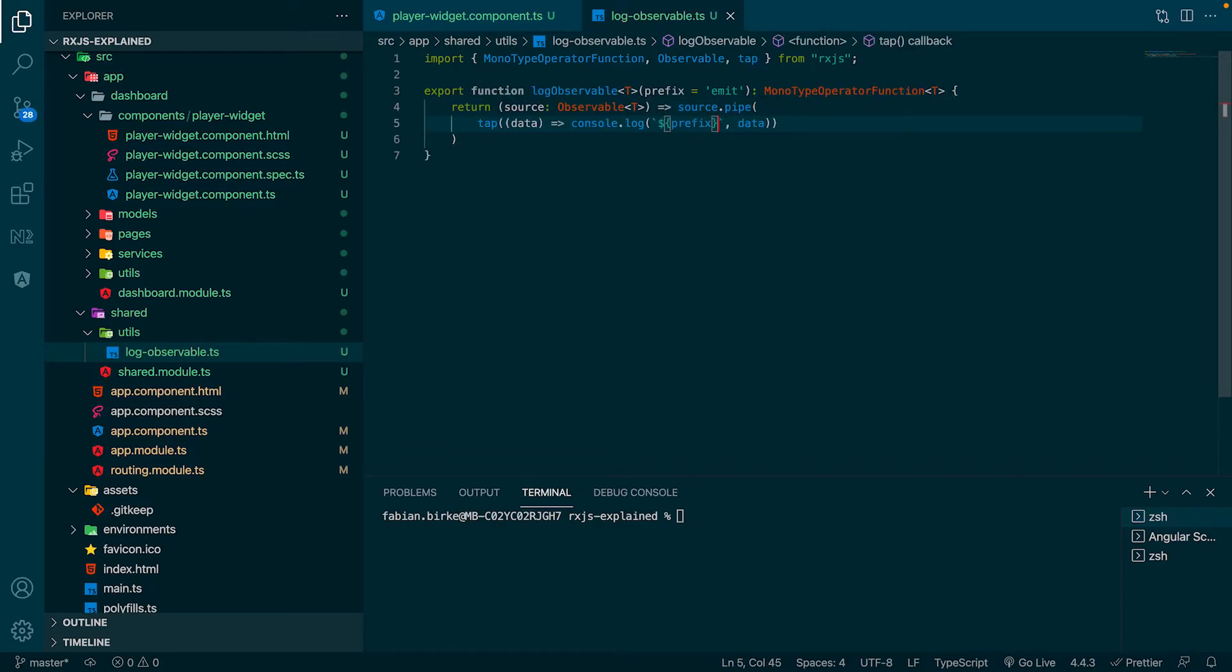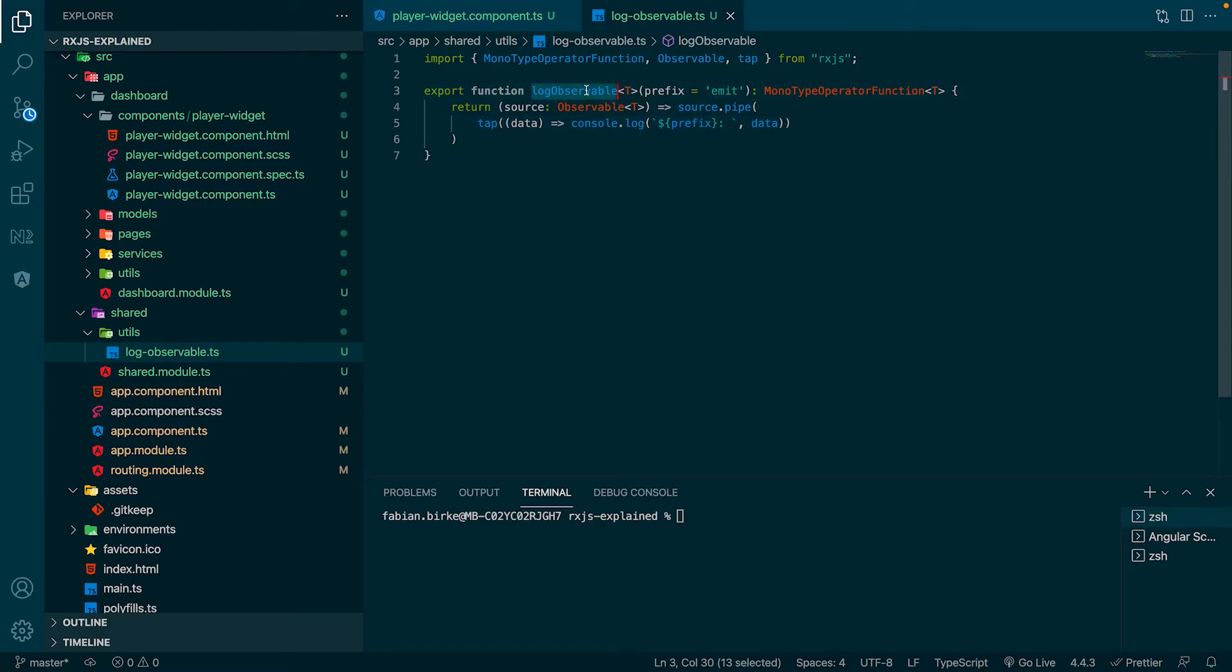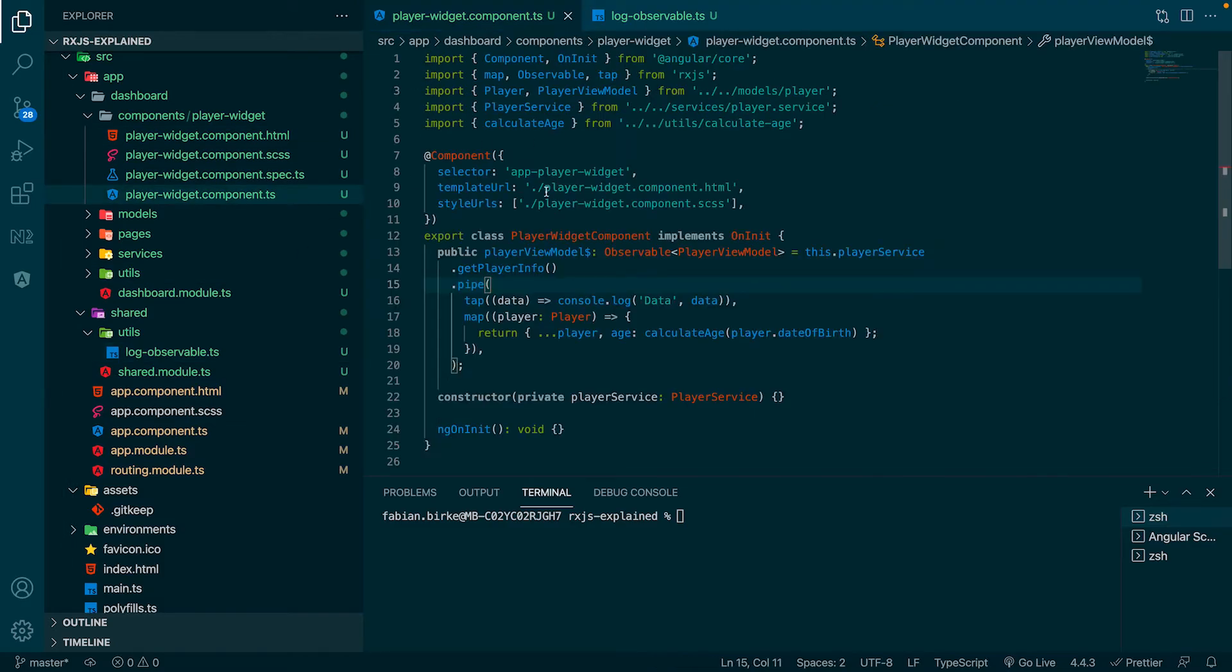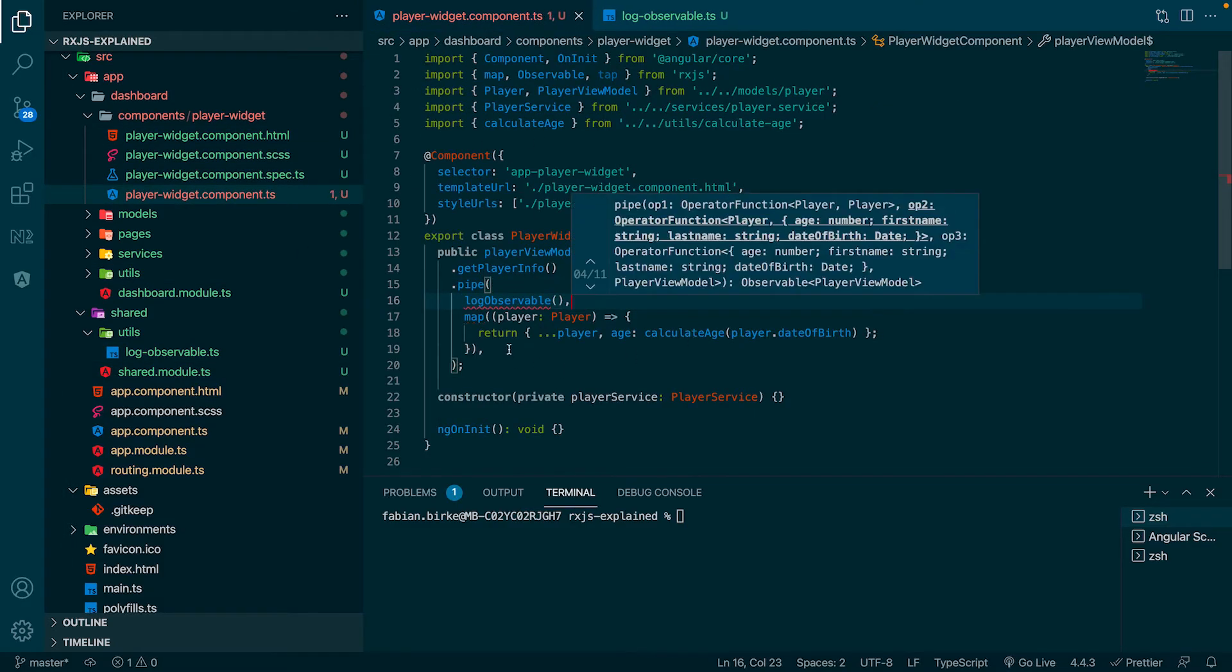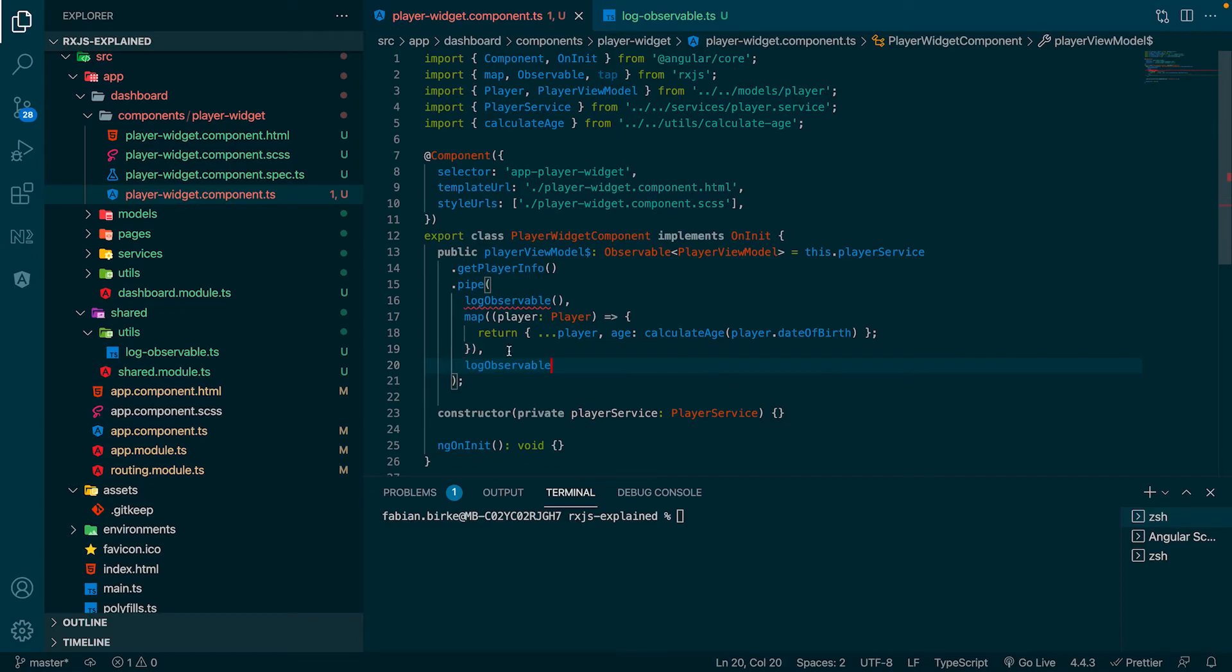Now we can use the operator function we created inside our observable stream of the component. For example, we can call the function before and after the map operator of our stream to see if the stream emits and if it maps the data correctly.